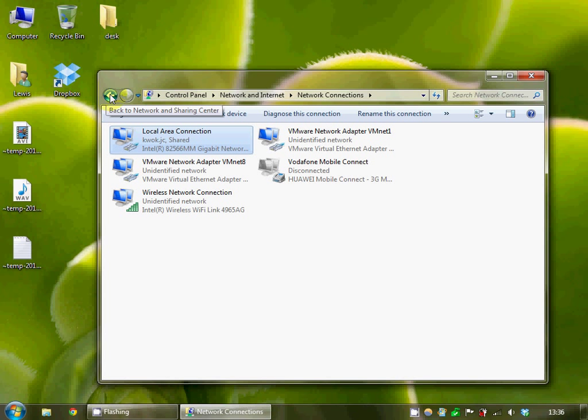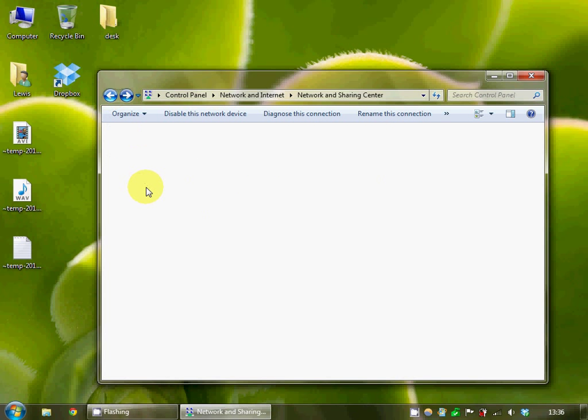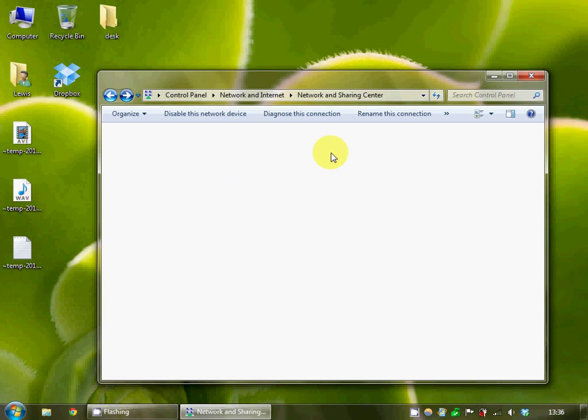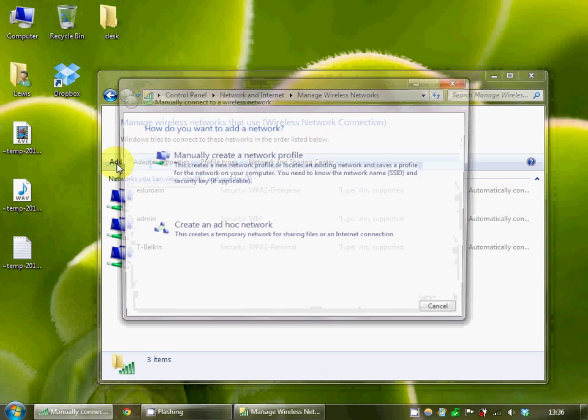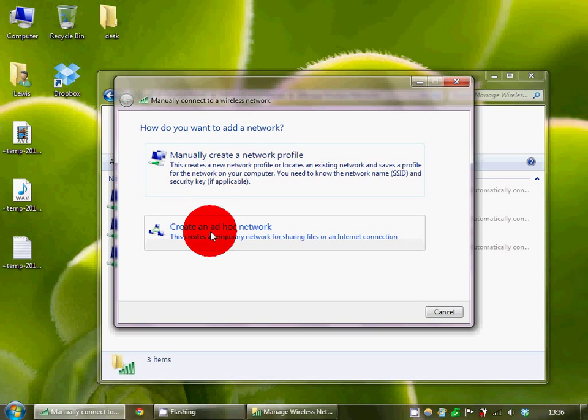Then you need to go back to the sharing center and manage wireless networks and you want to add a new one. Create ad-hoc network.